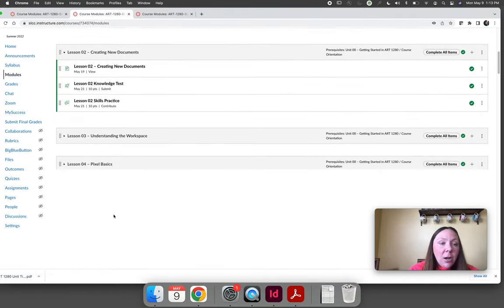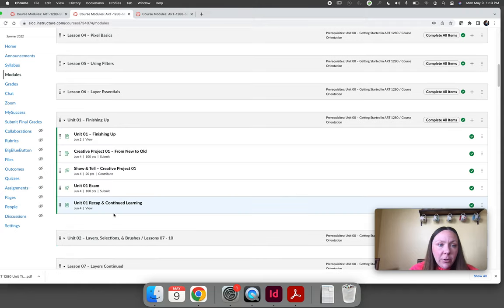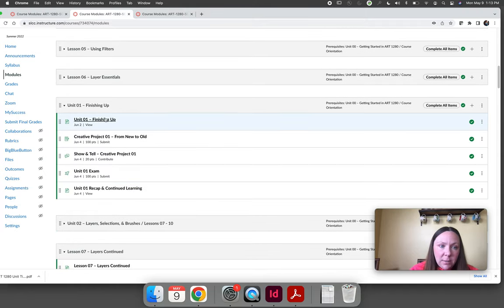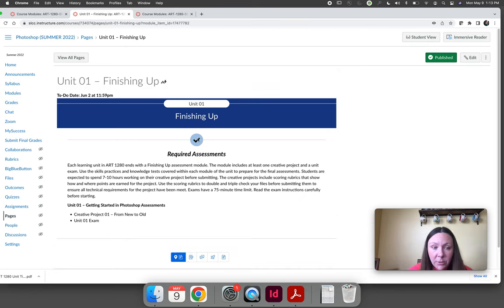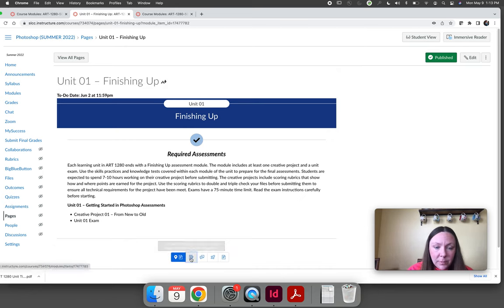At the end of the unit, after in this case after you finish lesson six, there's a finishing up module. There's a page that says this is what you're going to do. Make sure you read it.